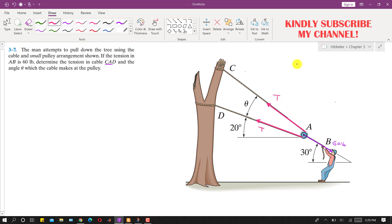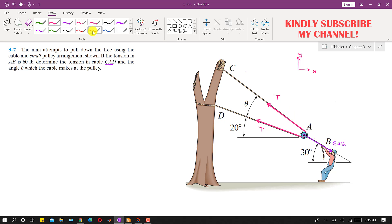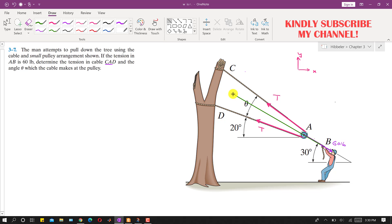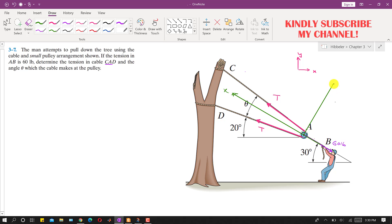This problem is a little bit tricky. If you want to solve it with conventional x and y coordinates, the calculation will be harder. The best method is to define an alternate x and y coordinate system. Let's say this is our positive x coordinate, which is aligned parallel with the 60-pound force, and this is our y coordinate, which is perpendicular to the 60-pound force.